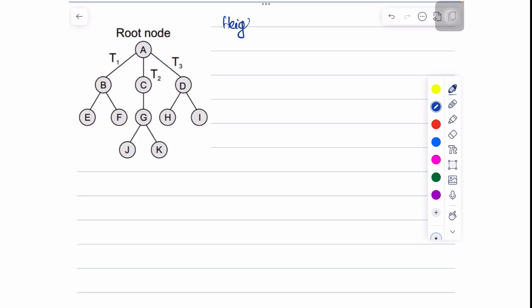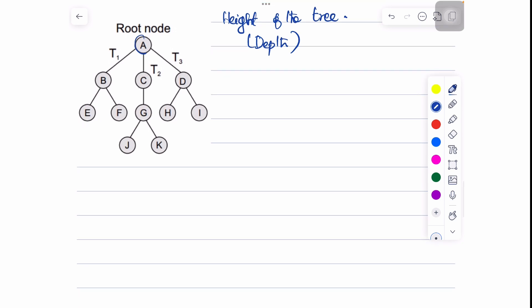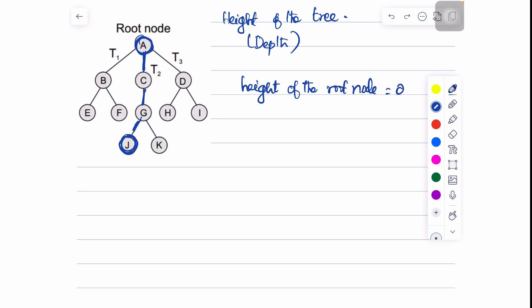The height of a tree is otherwise called the depth, and it is the maximum distance between the root node and the leaf node — defined as the number of edges from the root node to the leaf node. The root node is at level 0, and if there is only one node, the height is 0. The height of this tree is 3, because it has 3 edges as the maximum distance between the root node and the leaf node.